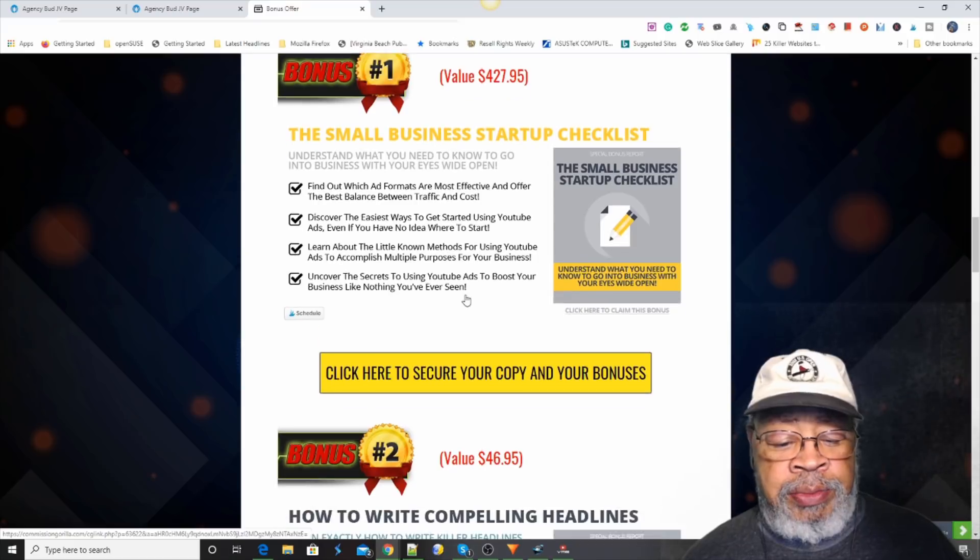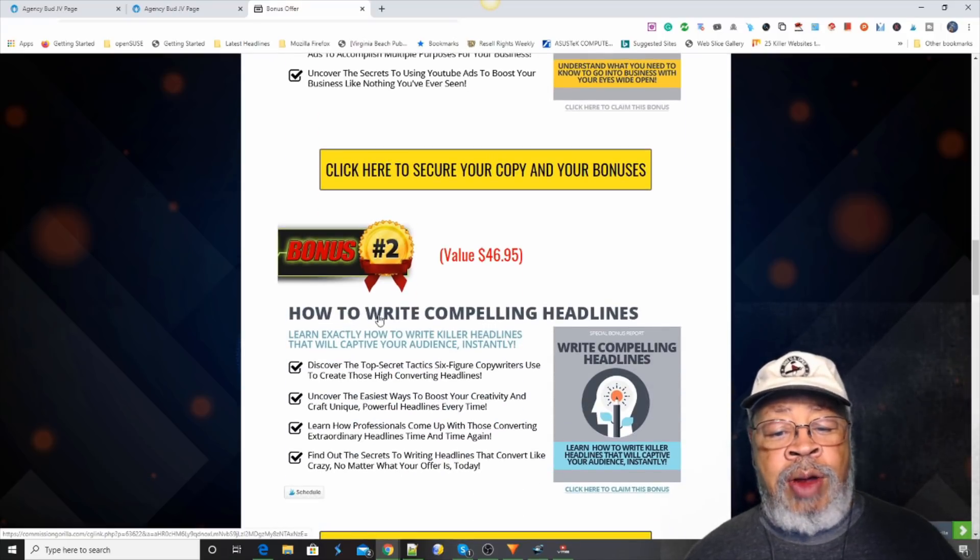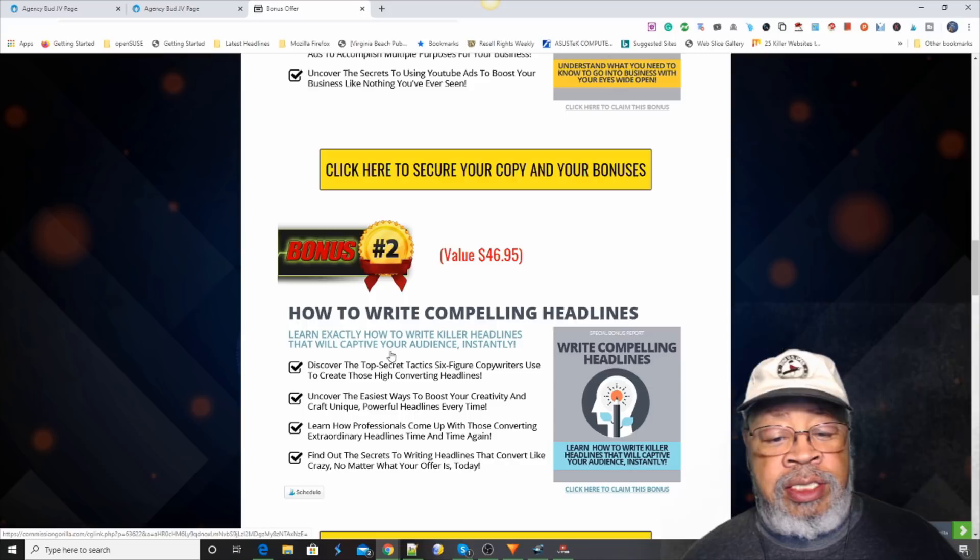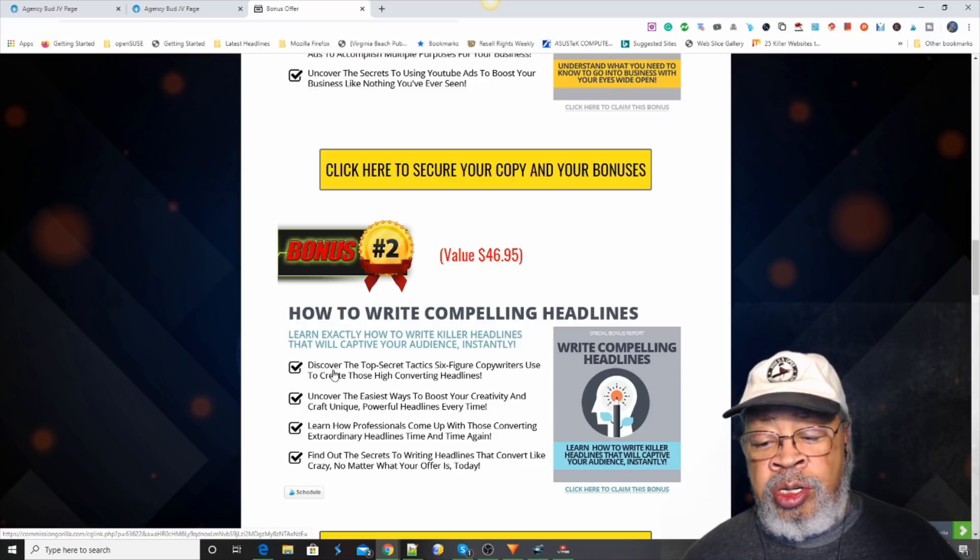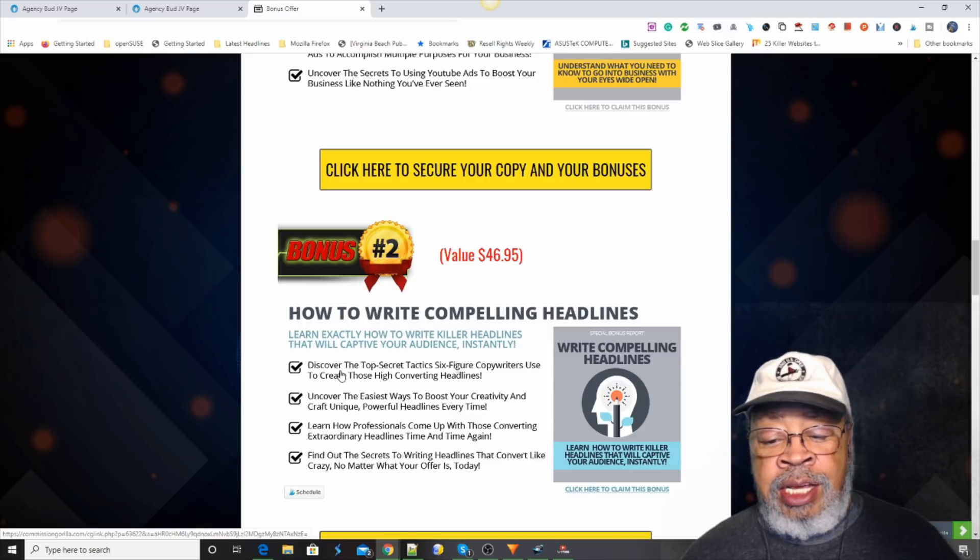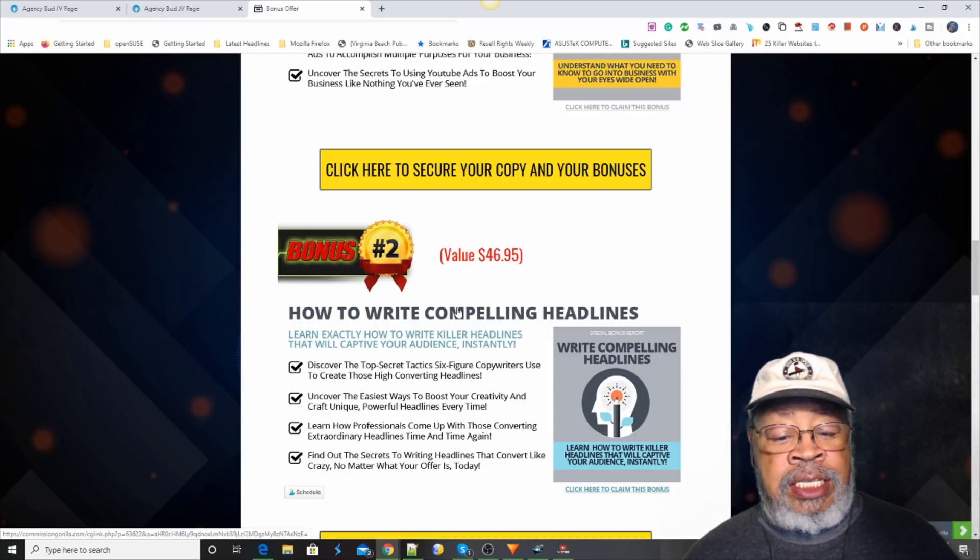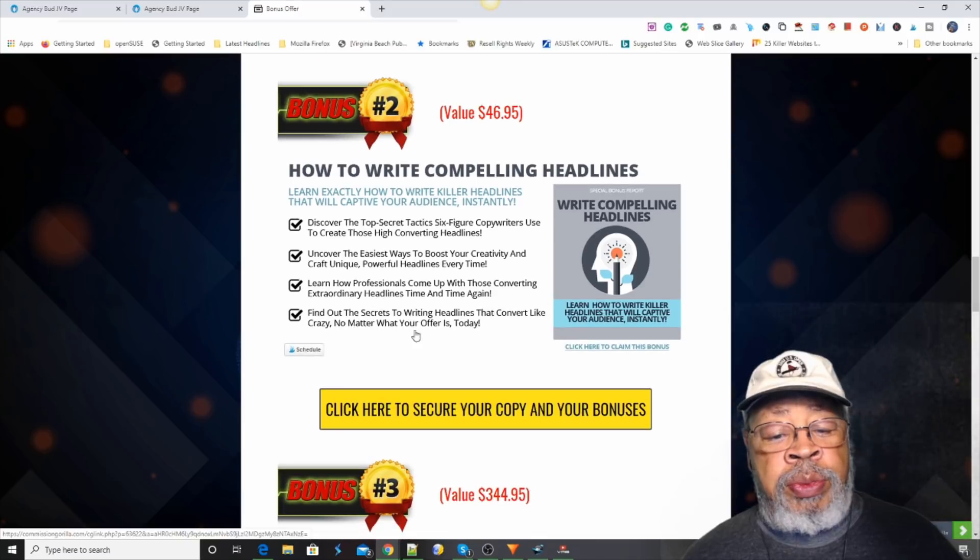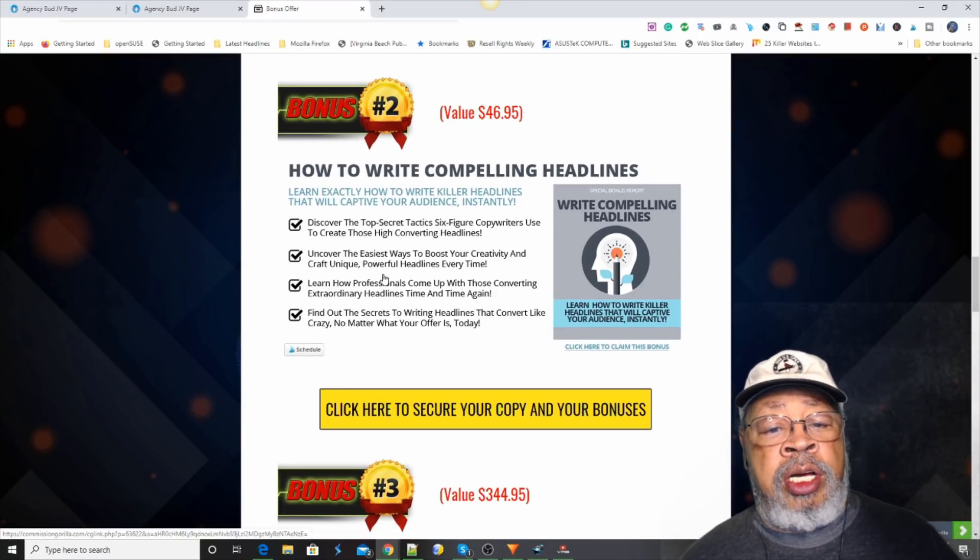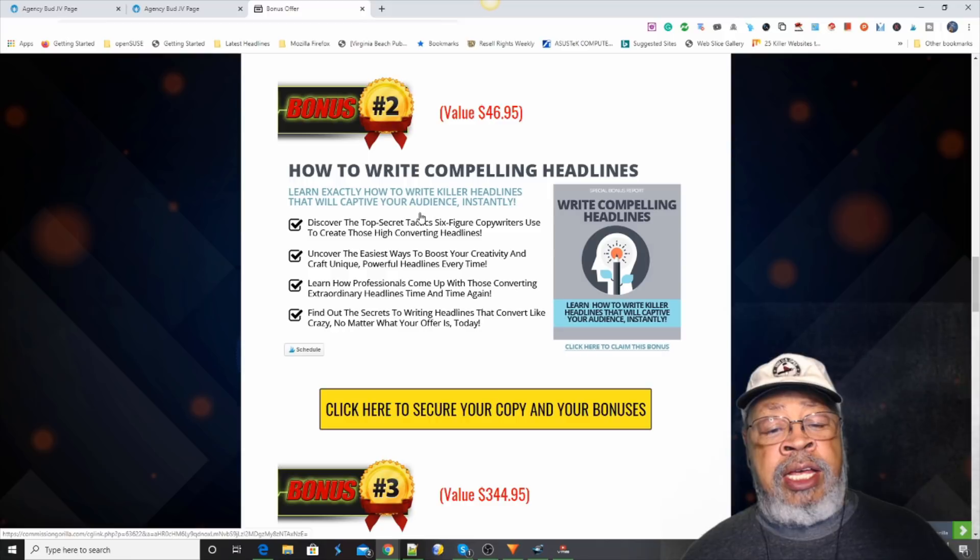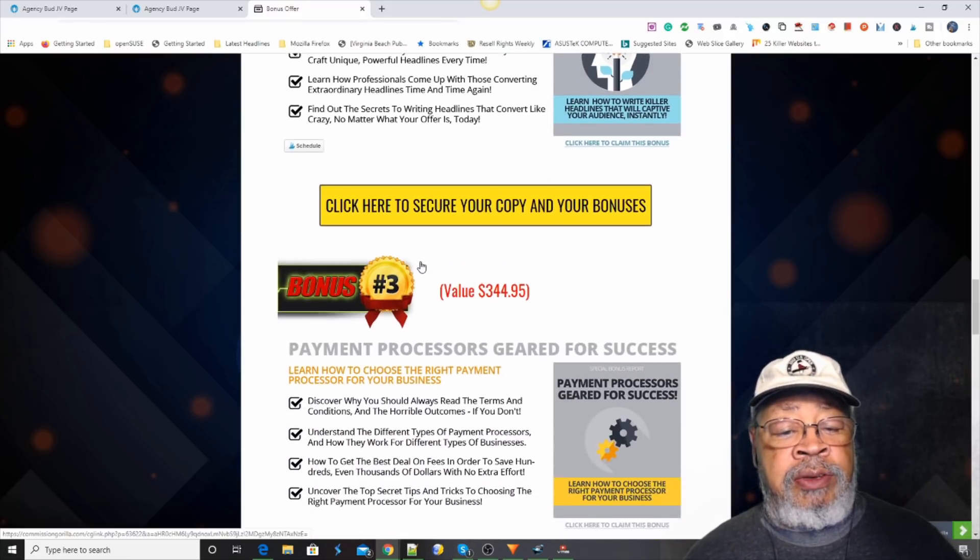The first one is a small business startup checklist. You're setting off on a new adventure, they're offering you set up help, so am I. The second one is how to write compelling headlines. You need to learn to write killer headlines that will captivate your audience instantly, that will help get them to purchase and lock into what you have to say.